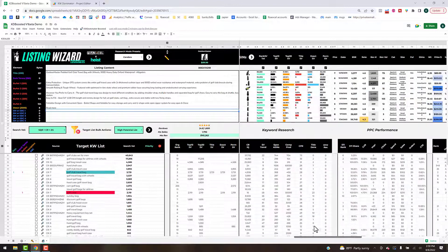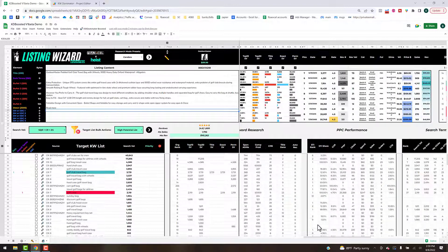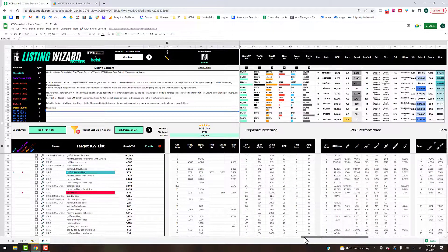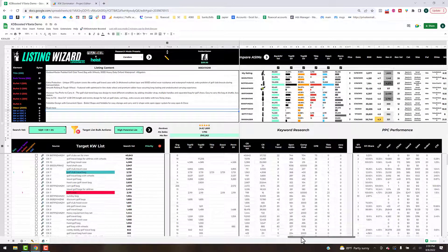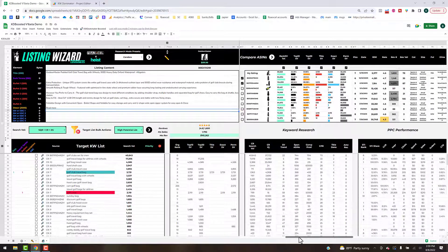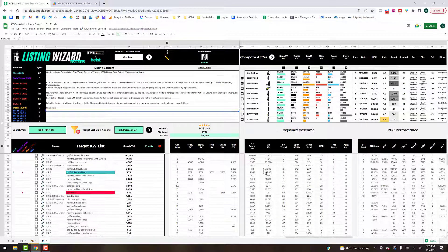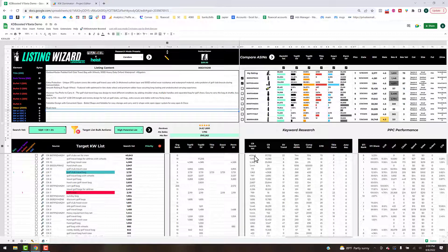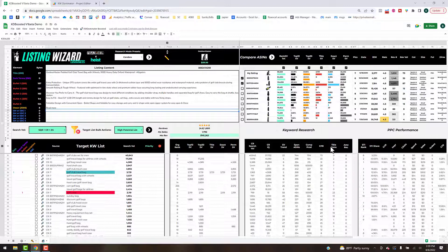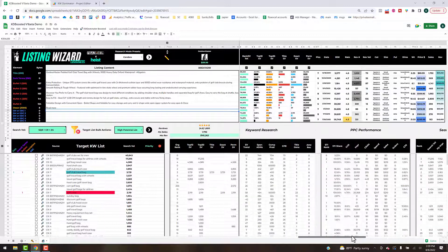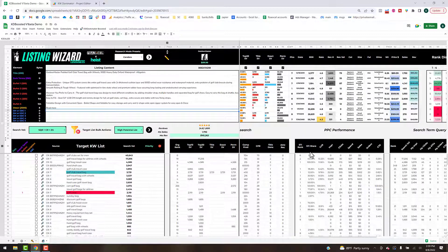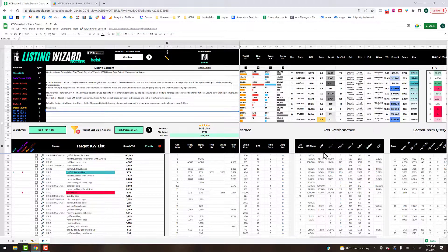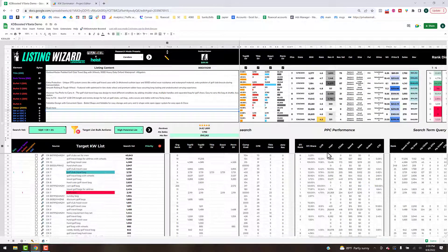Now moving on, we've got the keyword metrics. These will be familiar if you ever use the Cerebro reports from Helium 10. You've got the search volume there, IQ score. We're going to add some headers that explain what each one of these is. Then the PPC performance.